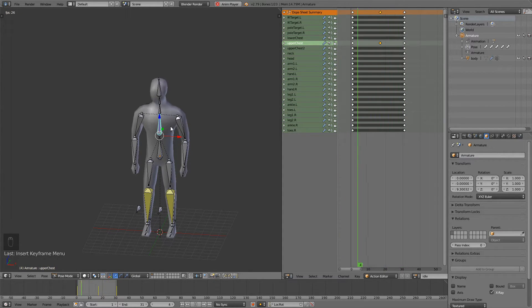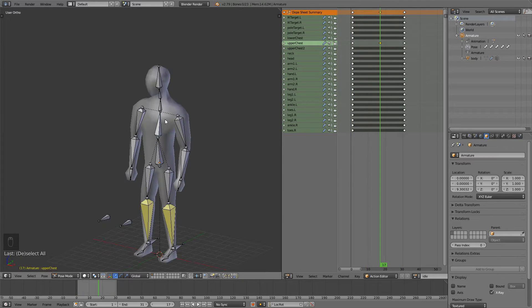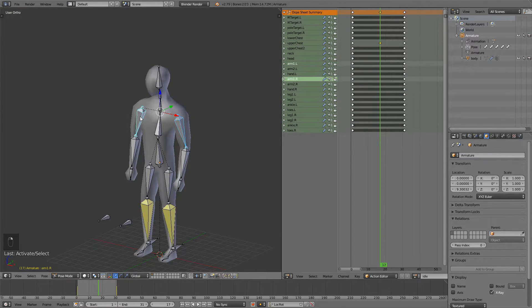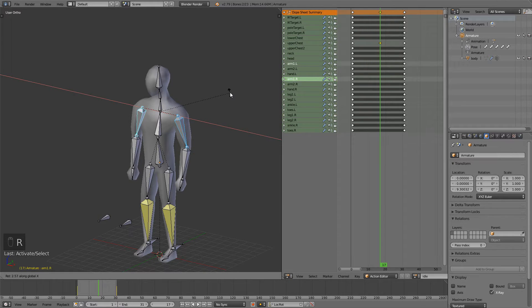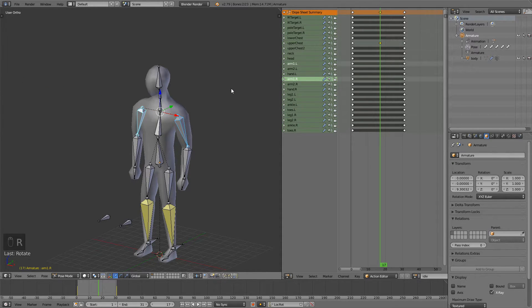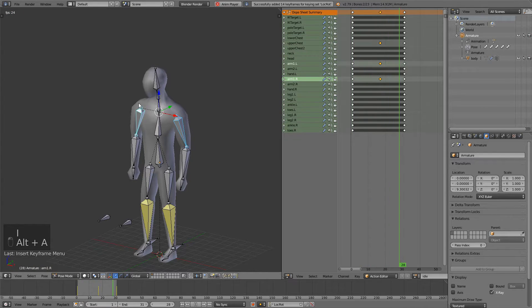Now obviously we can add a bit more detail to this. Since his chest moves a bit backwards I also want to select the arms and move them a bit backwards like this and press I. Now play it, looks much better.